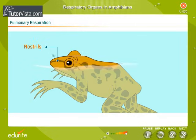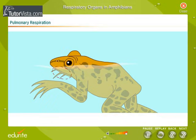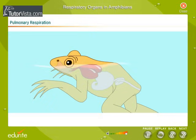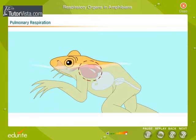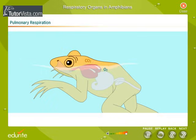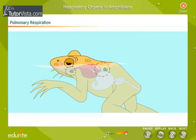It takes in air through the nostrils into the mouth by lowering the floor of the mouth, or the buccal cavity, keeping the mouth closed. Next, the nostrils are closed and the passage between the mouth cavity and lungs is opened. The floor of the buccal cavity is raised and air is forced into the lungs. Exchange of gases takes place in the lungs as well as the lining of the buccal cavity — oxygen diffuses in and carbon dioxide diffuses out.